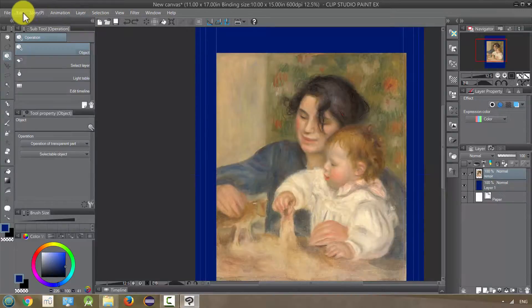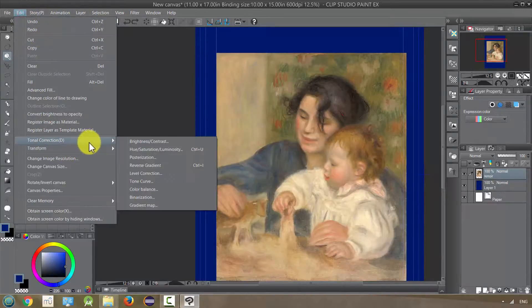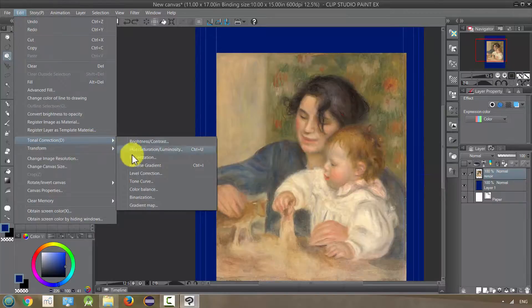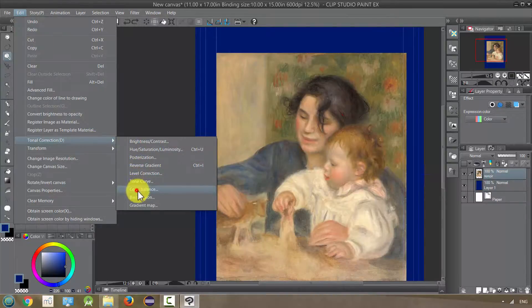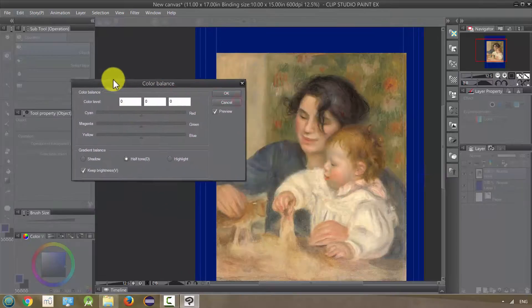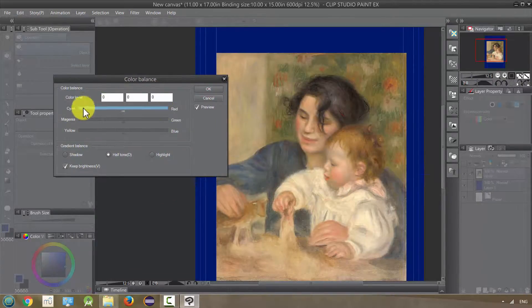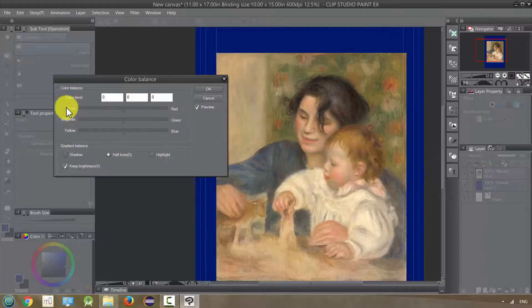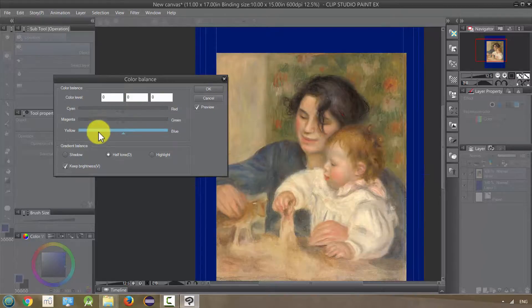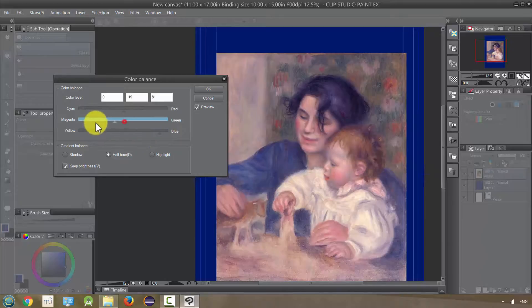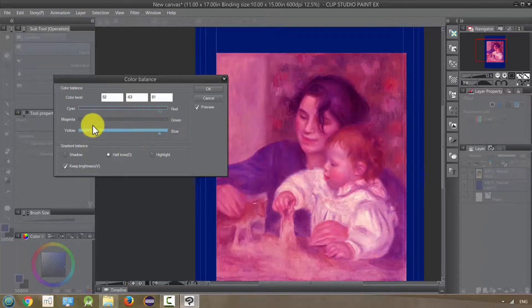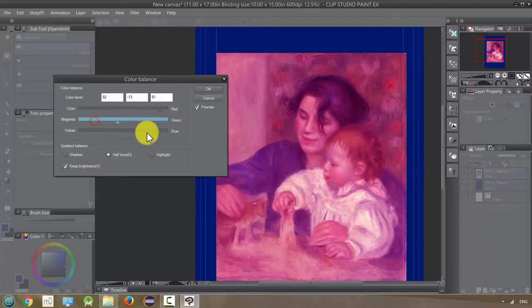The next one is our color balance, and we have three ranges of colors: cyan to red, magenta to green, and yellow to blue. Basically, we can just move it more or less towards one or the other and kind of get some flavor to our picture.